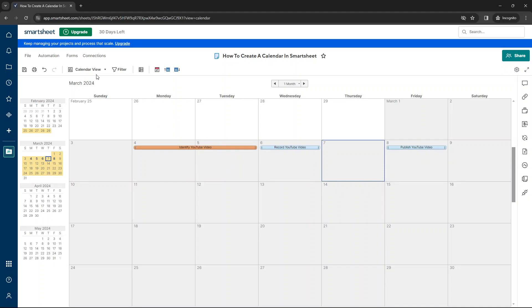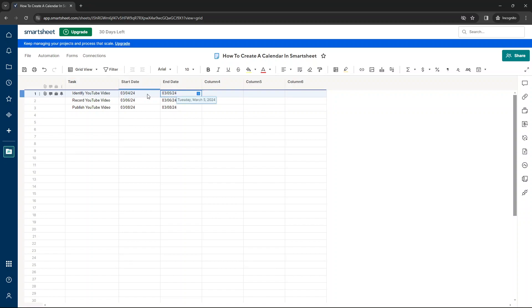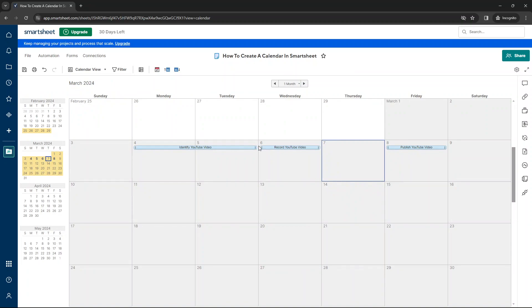And if I was to go back to the grid view, you'll notice that the end date has been pushed back a day because it's going to take two days to do so. If we had a duration column, that would go from one to two. So that's really, really good. Once you set up your calendar, you can start to manipulate it accordingly.